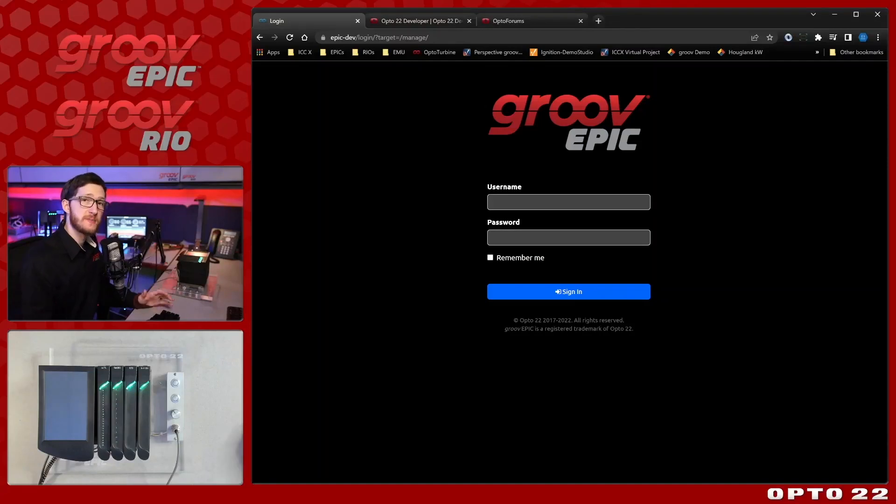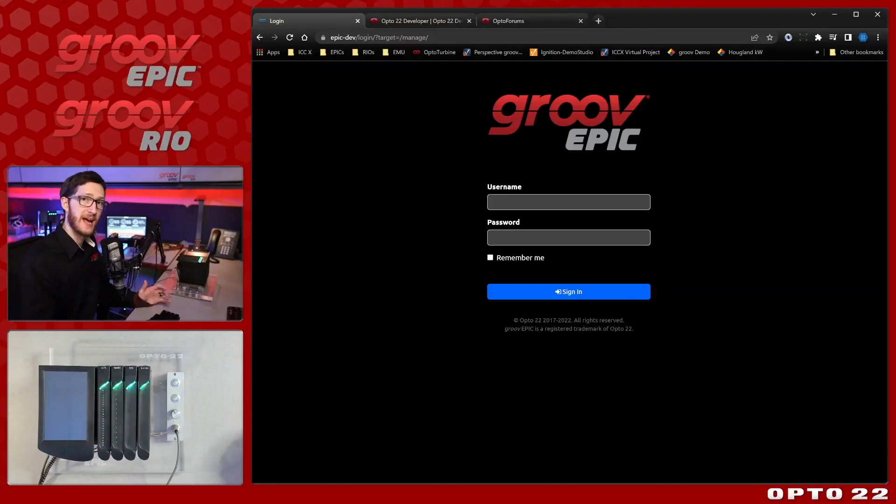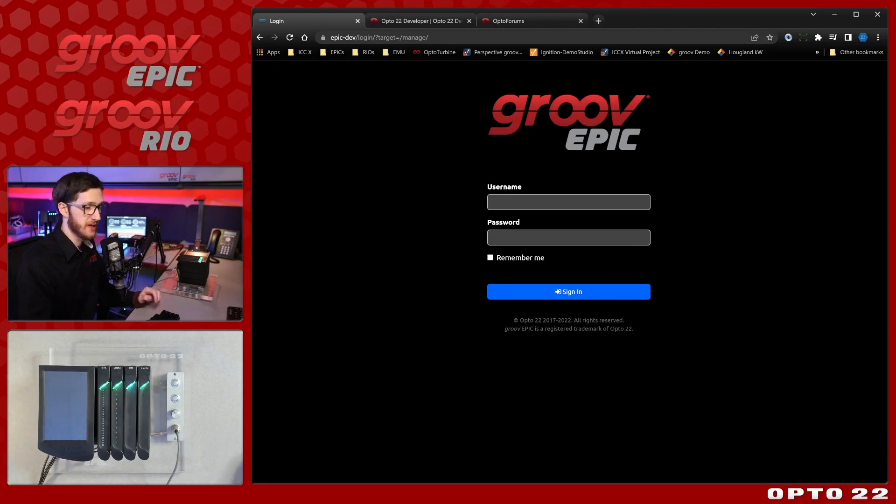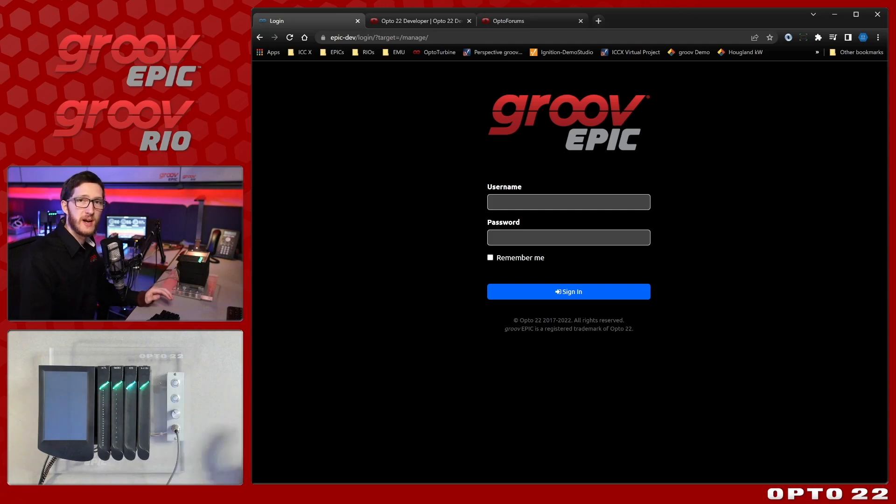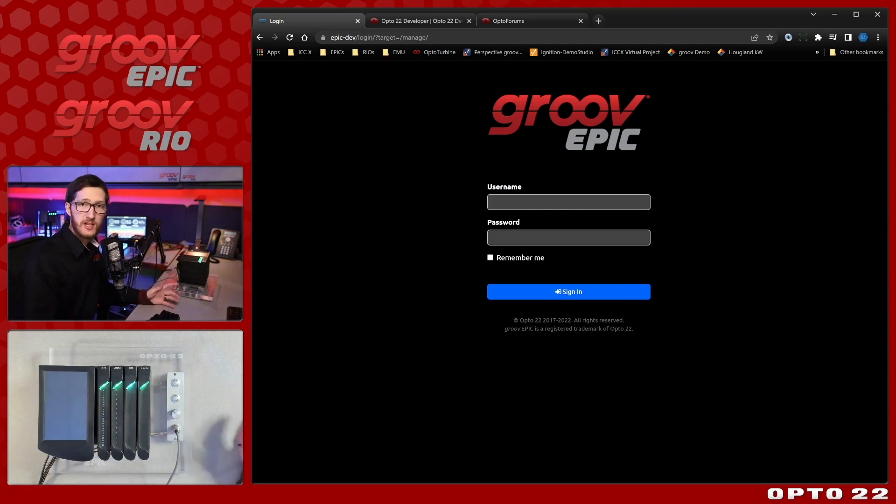In this video I'm going to be taking a deeper dive into secure shell access or SSH with Groove devices. I am again going to be using my Groove Epic Learning Center but just be aware that this works for any Groove Epic or Groove Rio product.